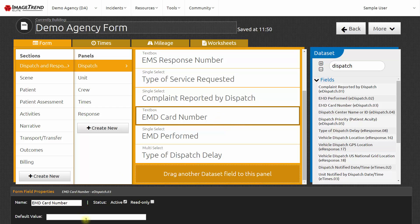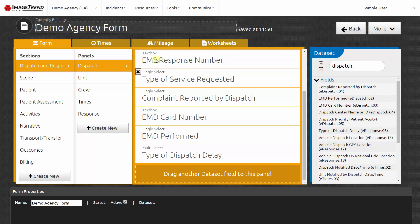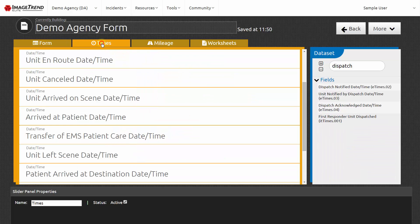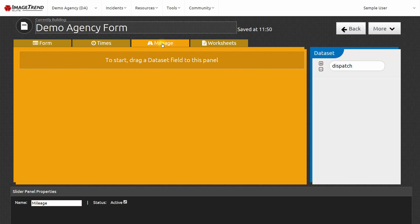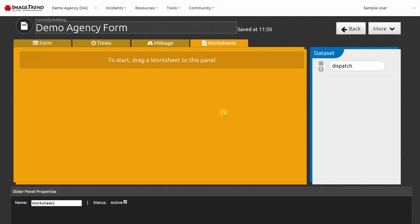I can also set a default value for that data element. I can rearrange the sections and panels and the elements within my run form design. In addition to the main form layout, I can manage a times data entry page, a mileage data entry page, and additional worksheets. Worksheets are used to collect additional information that is just specific to your agency and is not contained anywhere in the NEMSIS data standard.